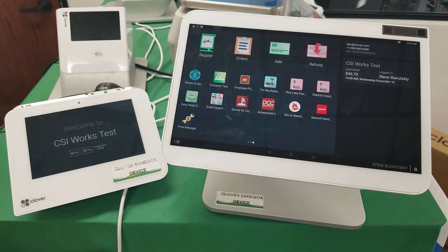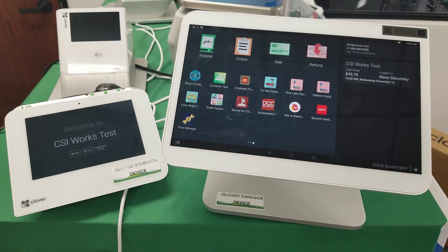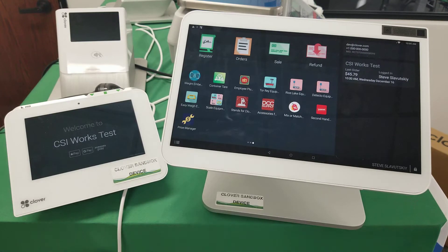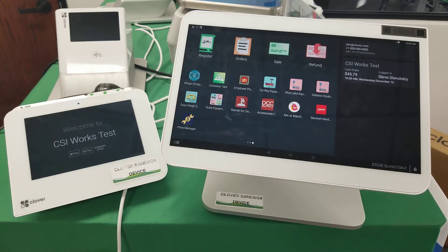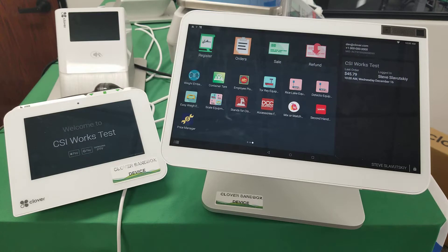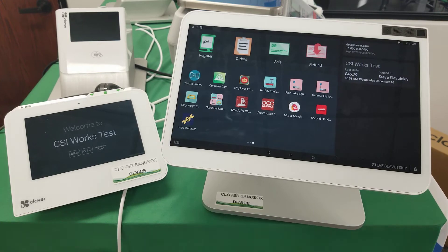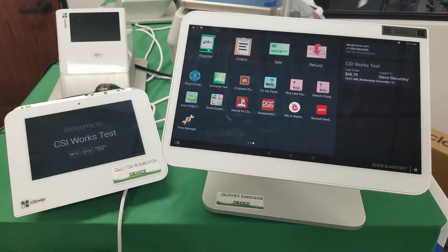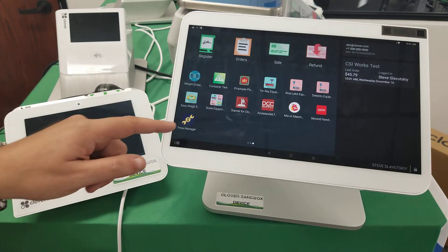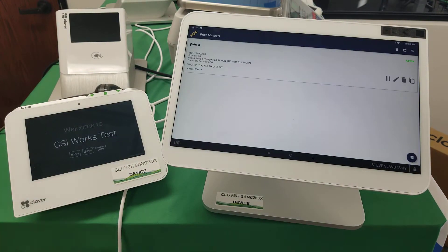Price Change Manager is an app available on Clover that enables merchants to change the price of their menu based on the time of day, day of the week, or some other time-based event. This can be recurring or a one-time thing. The key point is that we're actually changing the price — not applying a discount like 20% off.